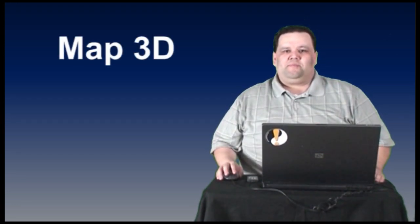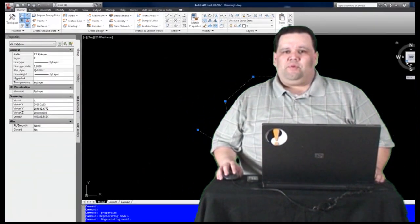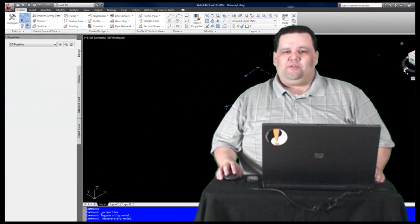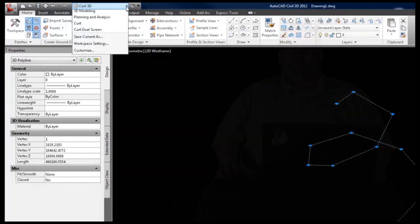Civil 3D and MAP3D users often find themselves with 3D polylines in their drawings when what they actually need are 2D polylines. Fortunately for them, MAP3D has a great tool for taking care of this sort of issue.